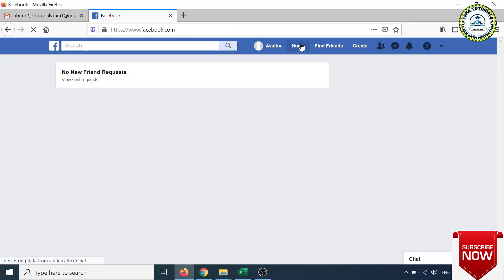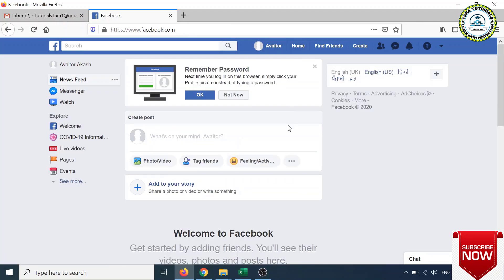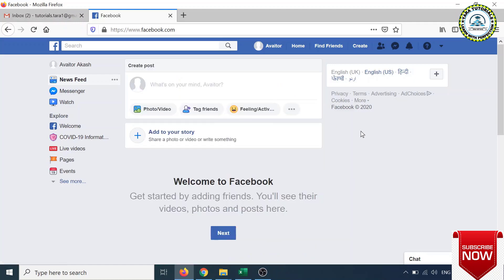These are some basic things which you require to use Facebook. This is a social media platform where you can connect with your friends and family members or relatives, even with unknown people having the same ideology, to share your knowledge and ideas. This is the way how you can create a Facebook account using PC.